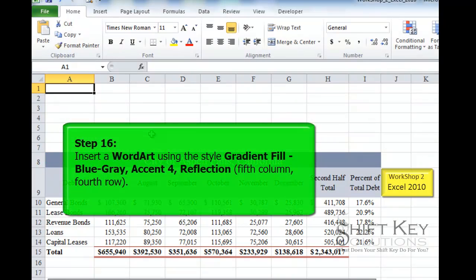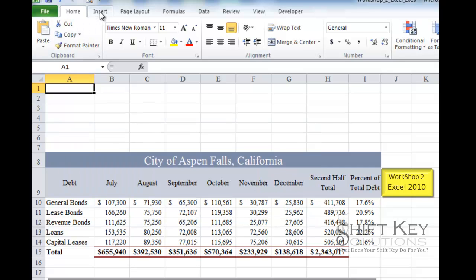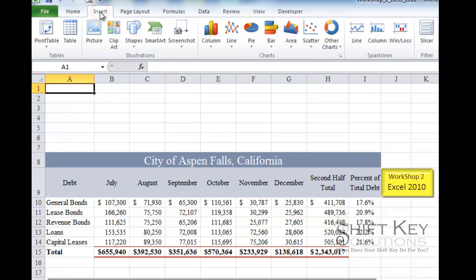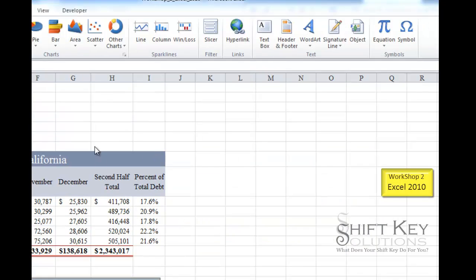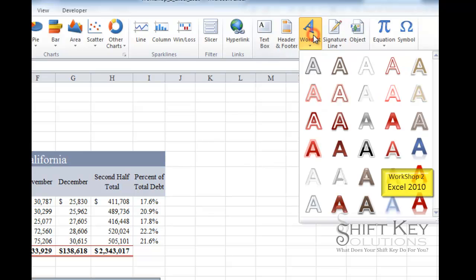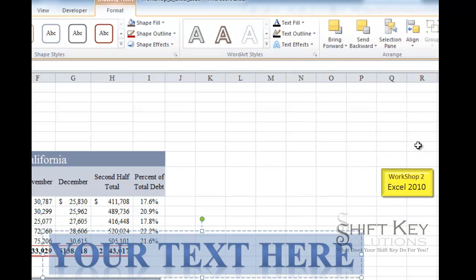Step 16 is to insert a Word Art using the style Gradient Fill, Blue, Gray, Accent 4 Reflection. To insert Word Art, I go to the Insert tab, then the Text group, and click Word Art. I look for the reflection style in blue and click it to insert the Word Art.